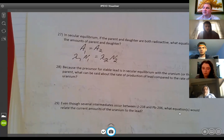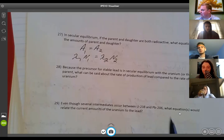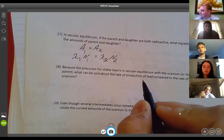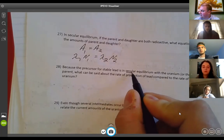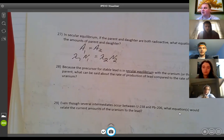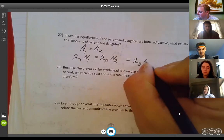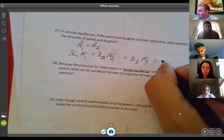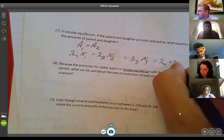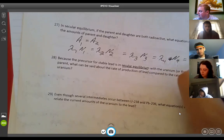That has to be true if the parent and daughter are in secular equilibrium. With everything in the natural decay chains, if they're all in secular equilibrium, then the activity or rate of decay of everything from the parent all the way down the chain — all those activities are equal. So this equals lambda-3 times N3, equals lambda-4 times N4, etc.